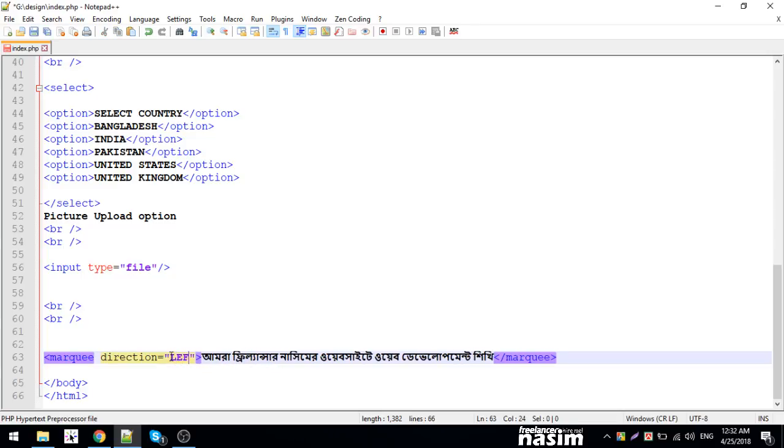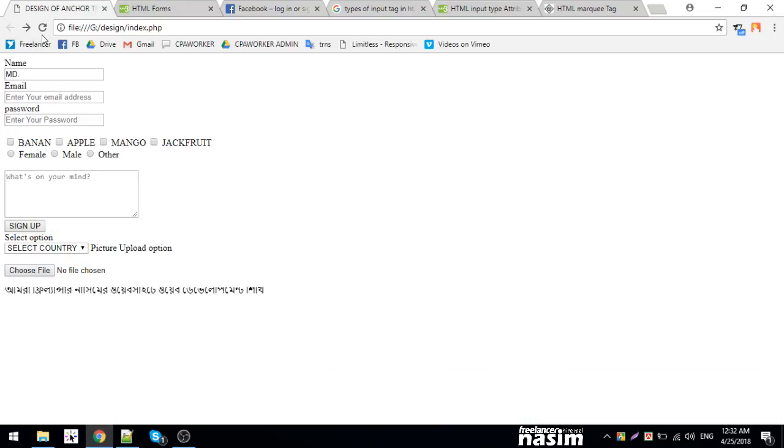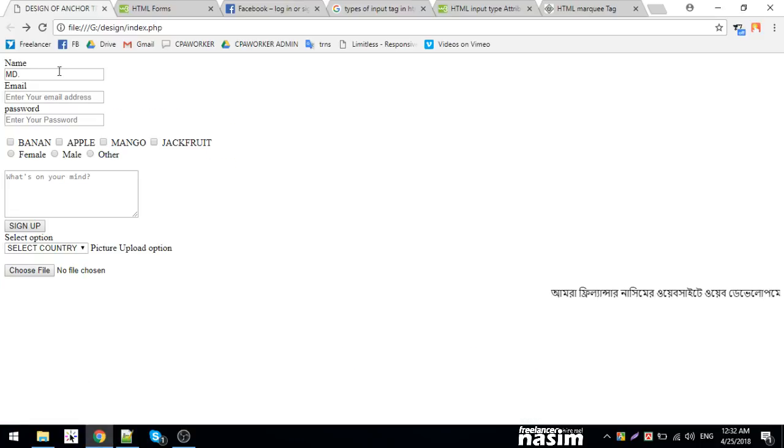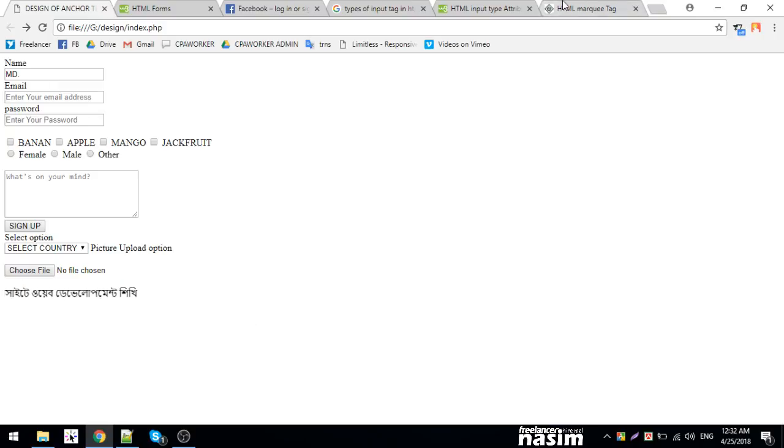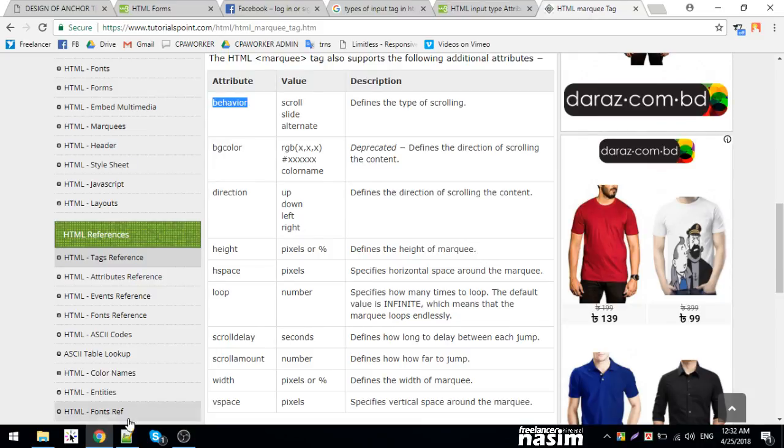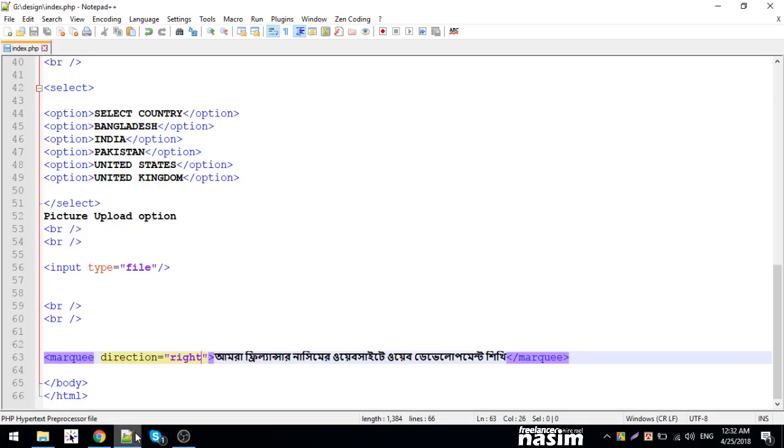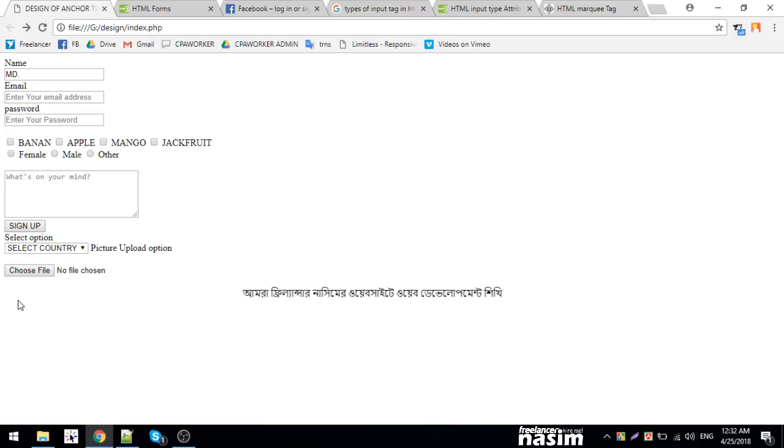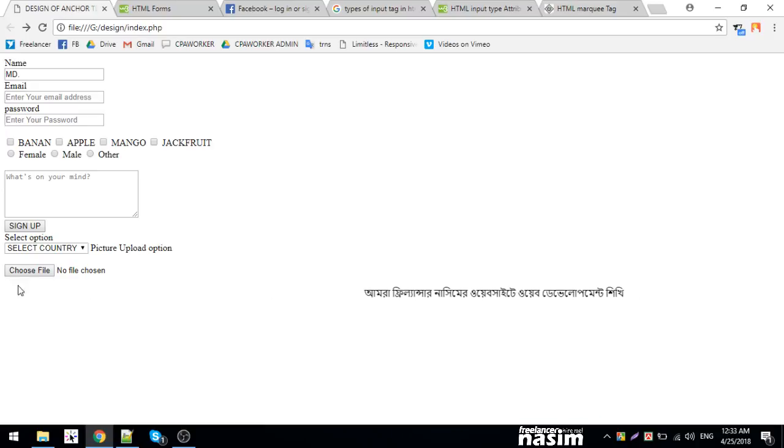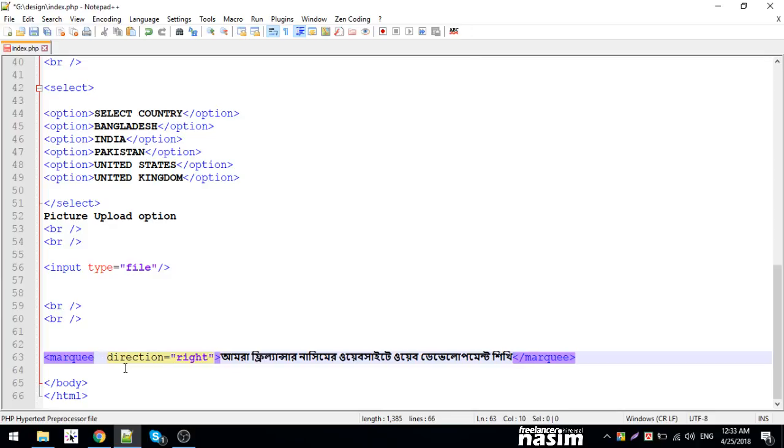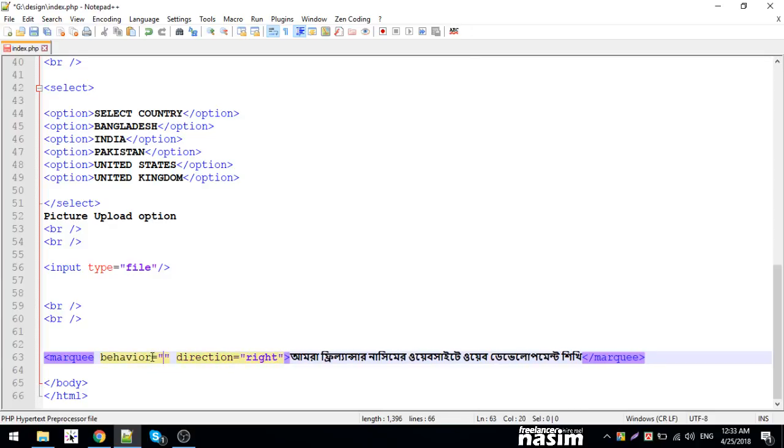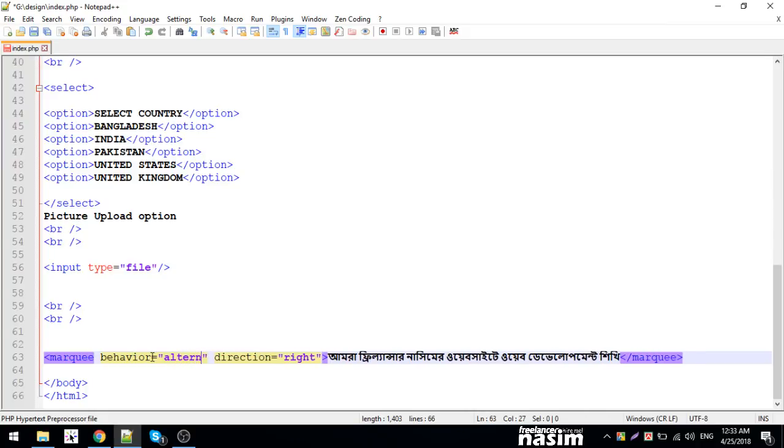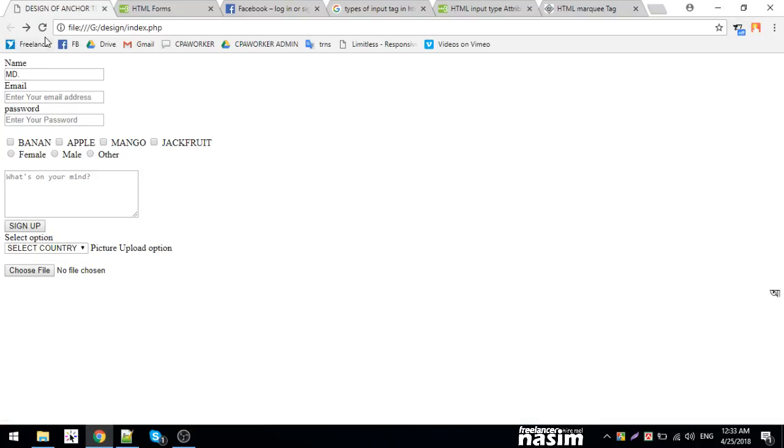We can also change the behavior. The behavior attribute has different options. We can set the behavior value. Let me show you how the behavior works with different settings.